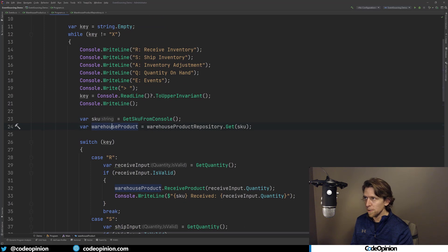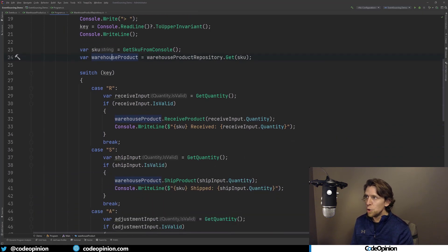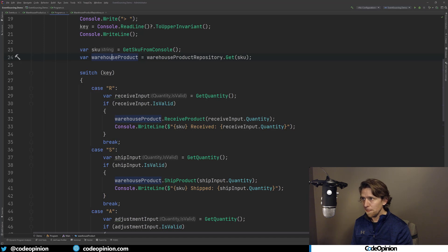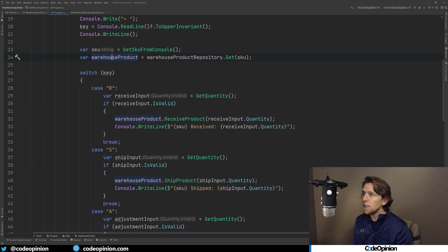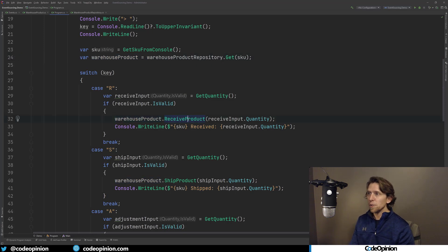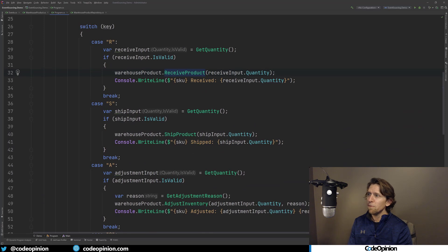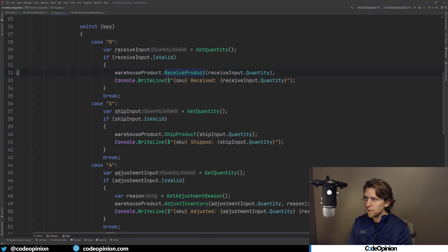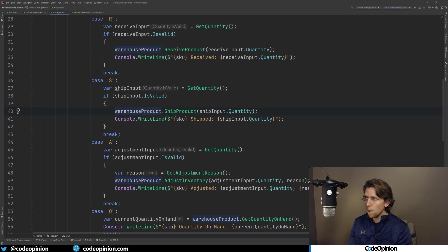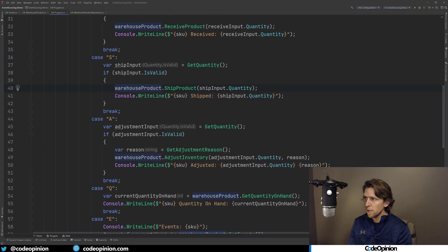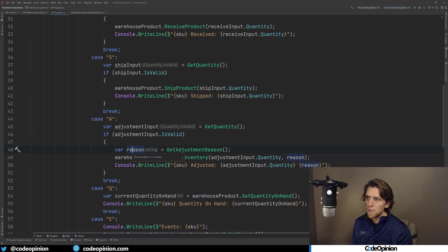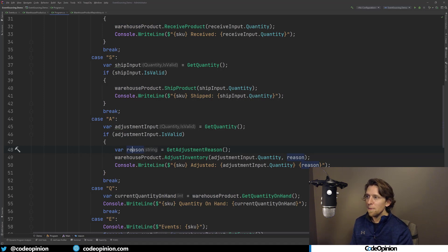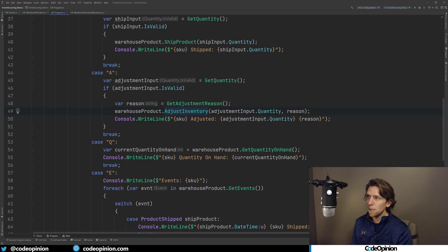So the important part here is that I'm going to get from the console what the SKU is that you're working on, because our SKU is the identifier per stream. So because of that, I'm going to use the repository to get out the warehouse product for that SKU that you enter. So once we have our warehouse product, I'm going to get what action do you want to take here. Do you want to receive, ship, do a product adjustment? So if you do a receive that you've received product, we'll get what the quantity is from input from the console, and then we're going to call the receive product method and just pass in that quantity.